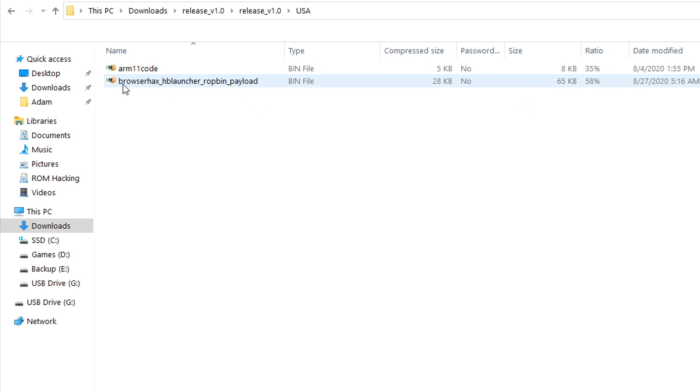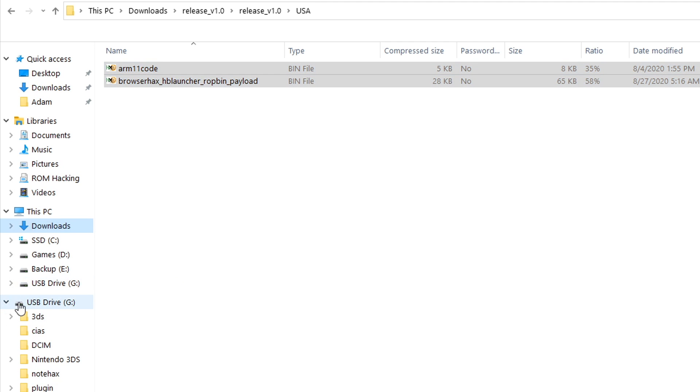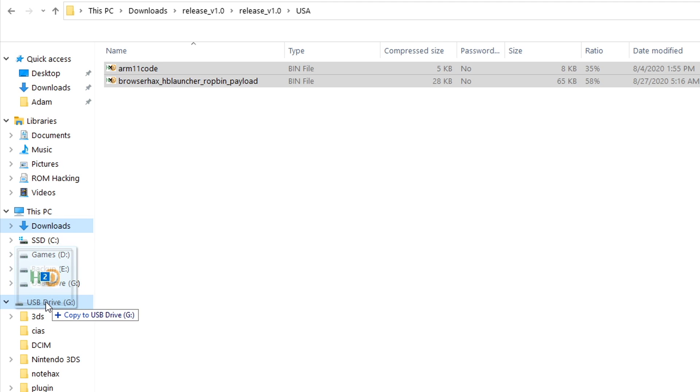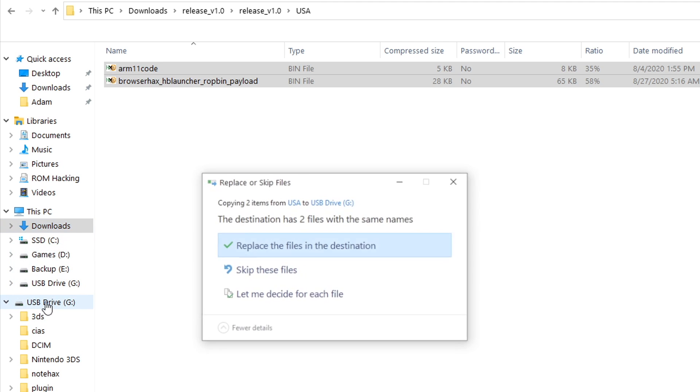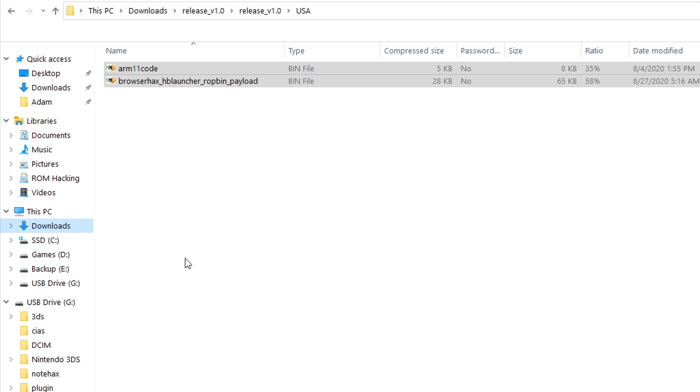Inside of here, you're going to find two files: arm11code.bin and browserhackshblauncherropbinpayload.bin. So you're just going to select both of these files, whichever way you normally would, and you're going to drag these straight onto the root of your 3DS's SD card. So I've got my 3DS's SD card inserted right here. As you can see, I've got my Nintendo 3DS folder and my DCIM folder. So this is the SD card that I just pulled out from the side of my console. So I'm just going to drag both of these files and I'm going to drag them straight to the root of my SD card, just like this. Since I already have them, it's going to ask me to replace them, but you probably will not get that message.